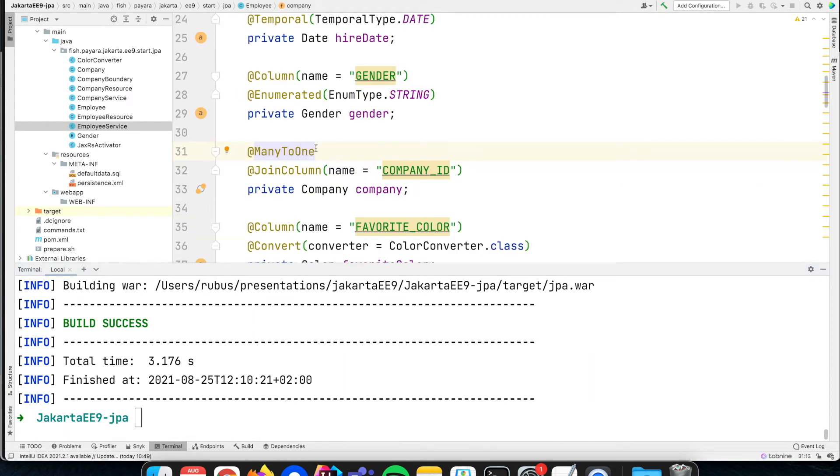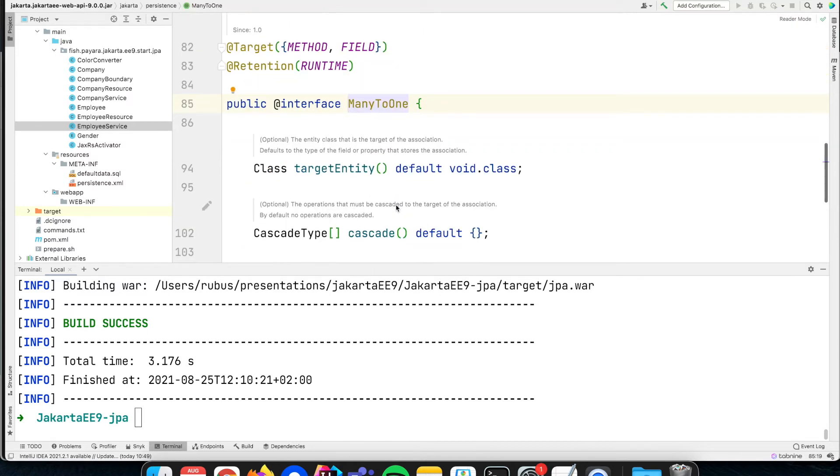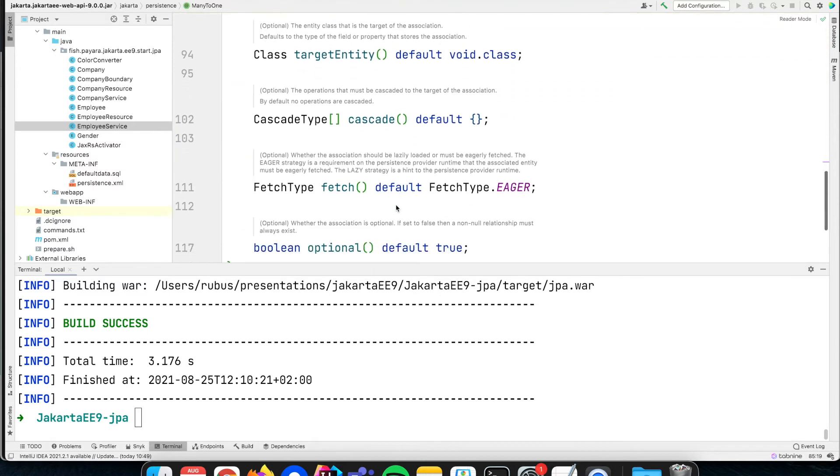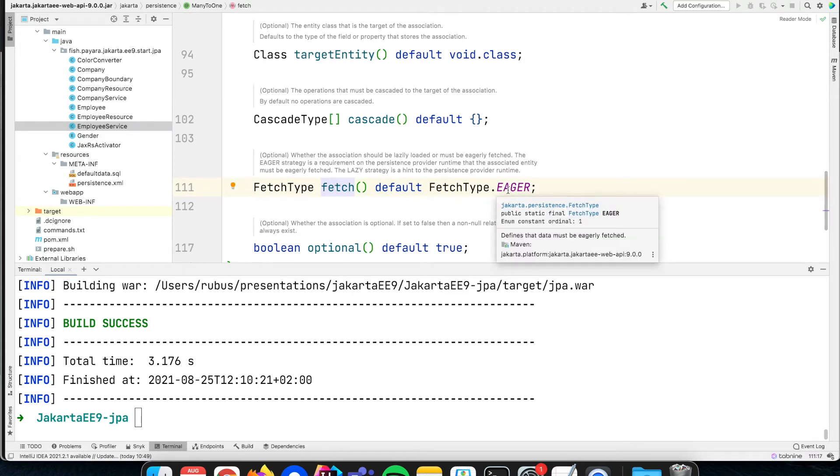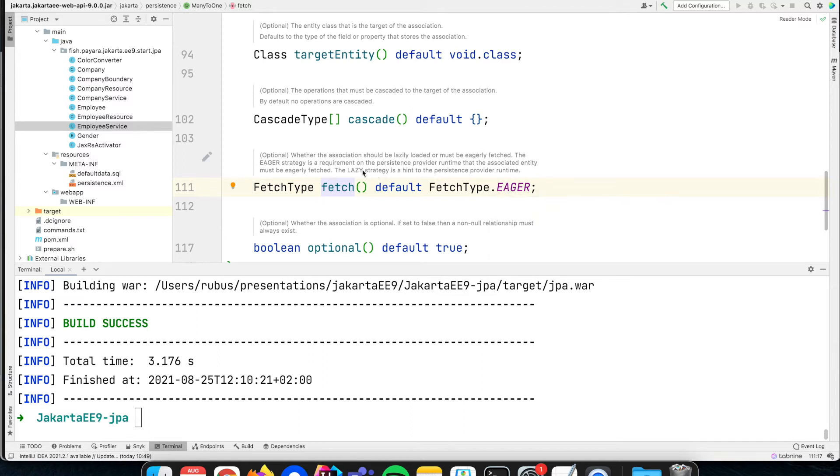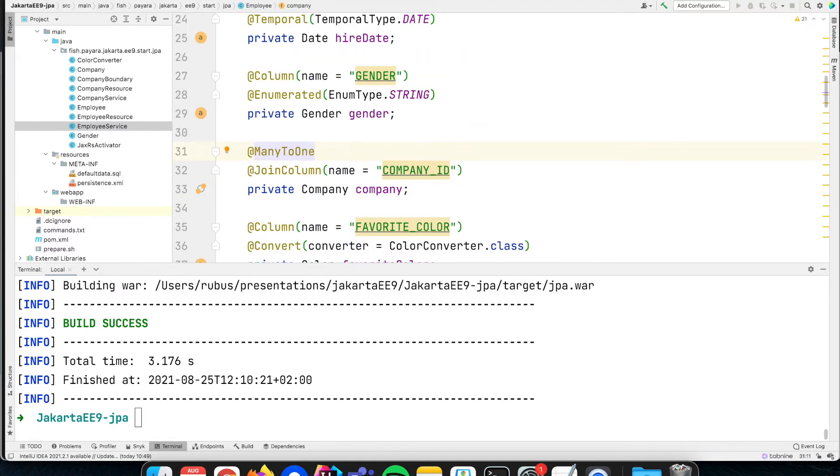If we look at our definition, we have that company, we have that @ManyToOne definition, and it says that it needs to fetch that company information eagerly. So although maybe we don't use it, it is always retrieved. You can change that to lazy, but then you don't have that information available immediately. You can end up with an object that does not have the company information, and at the moment that you want to access it, it tries to read it from the database but there is no longer a connection available.